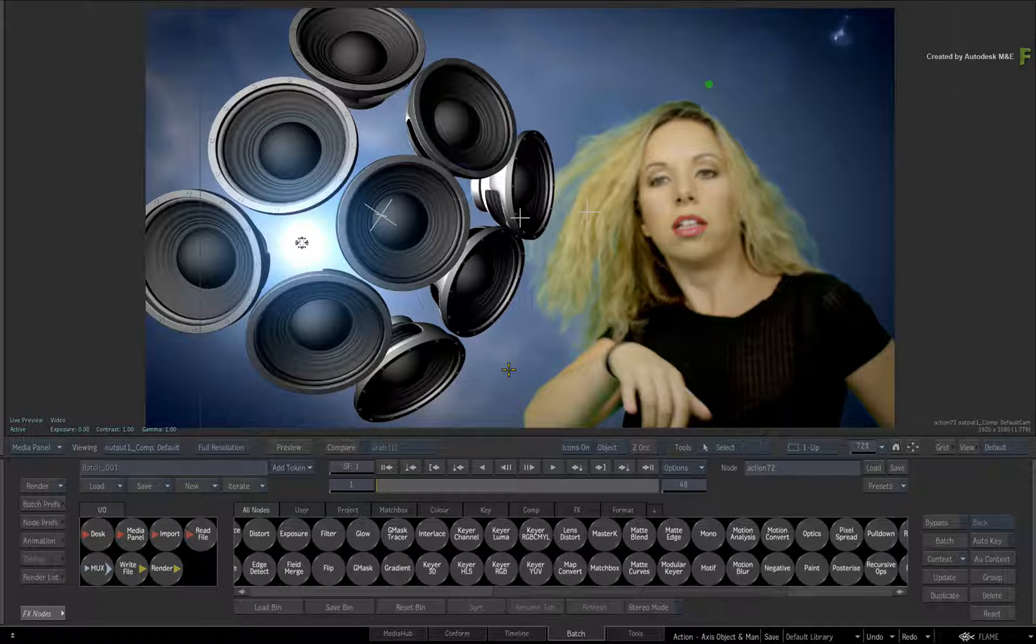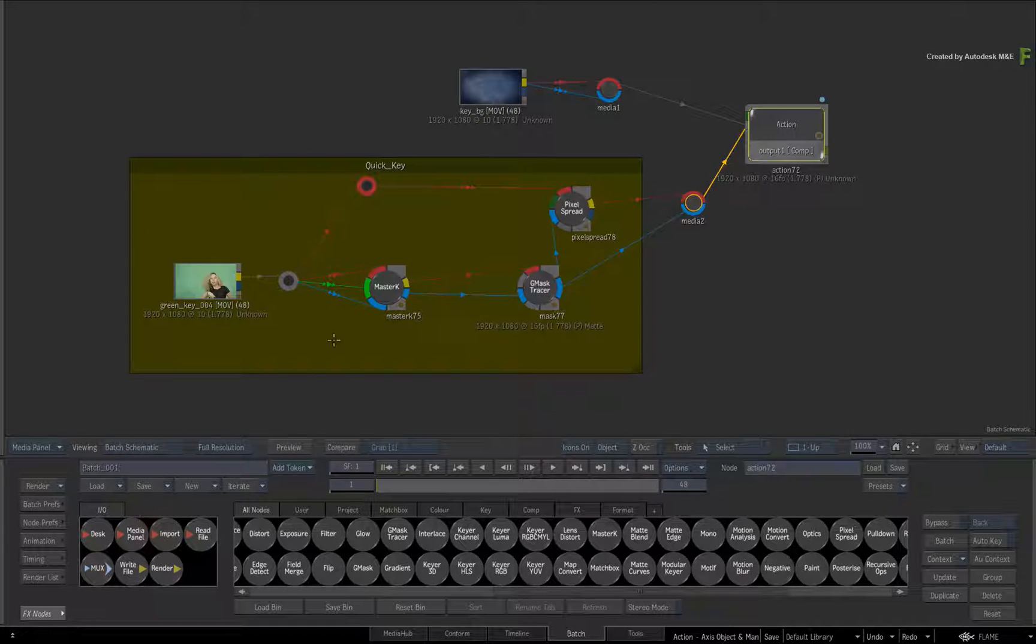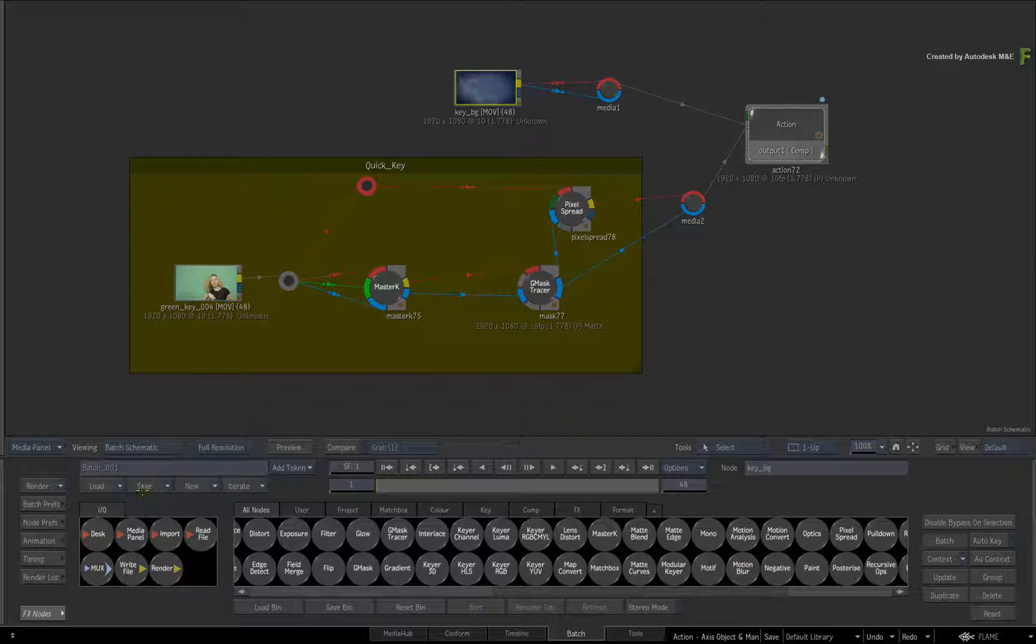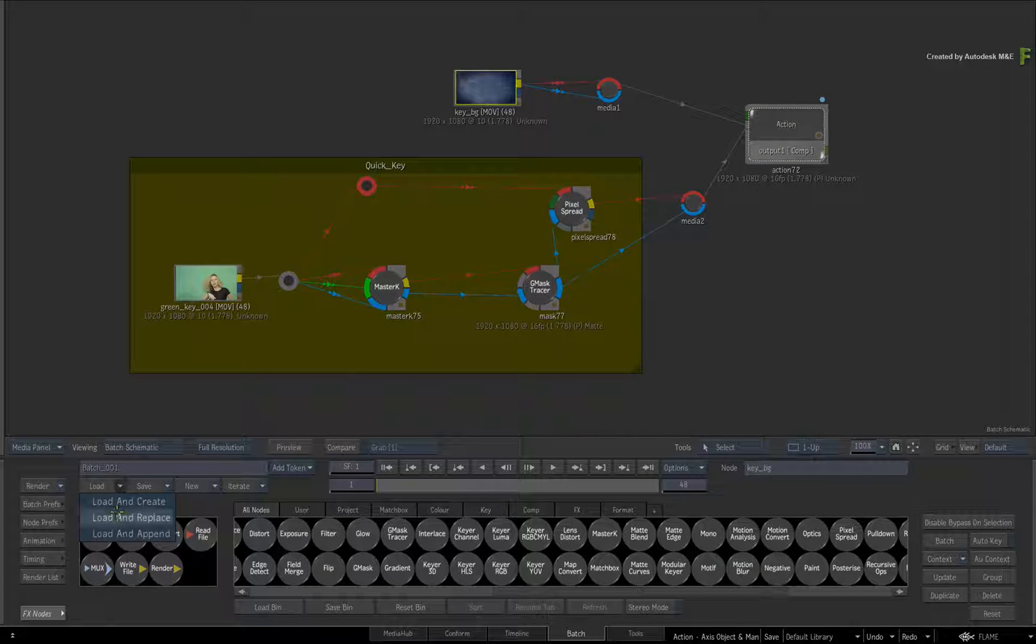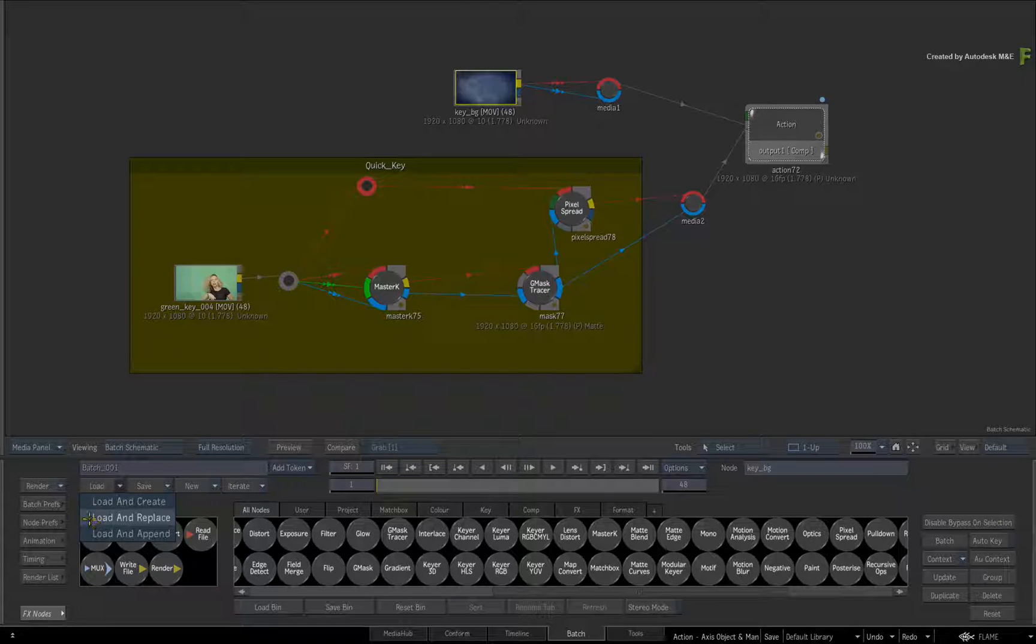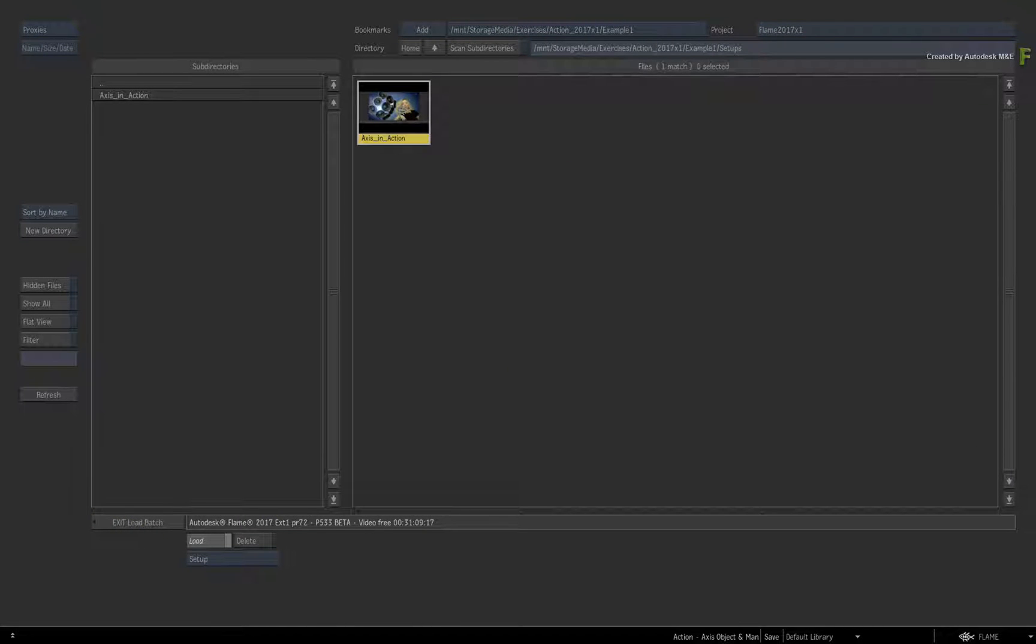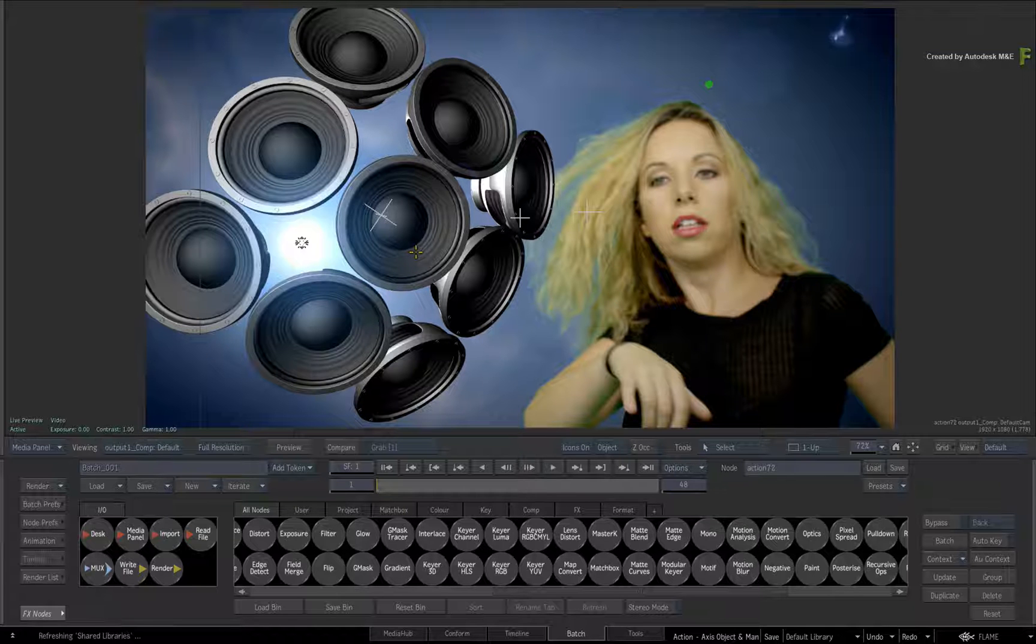Go ahead and load the media into Flame using the Media Hub. In an empty Batch group, click the Load pull-down menu and choose the Load and Replace option. Load the provided Batch setup, and you can go into Action using the 1UP view with F4.